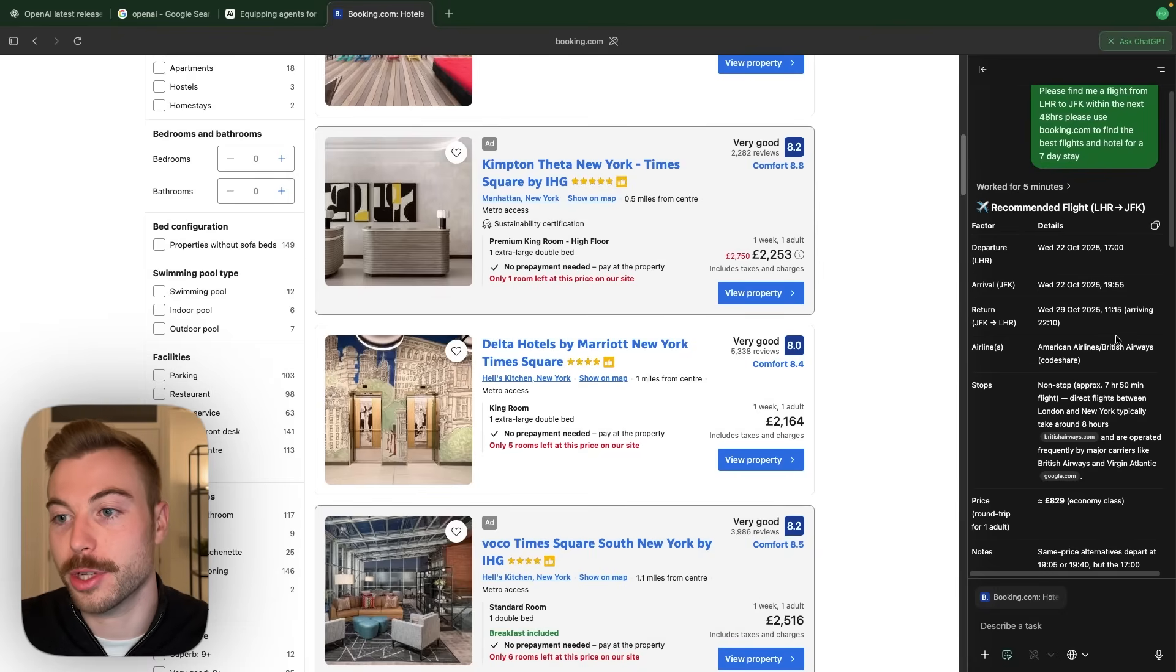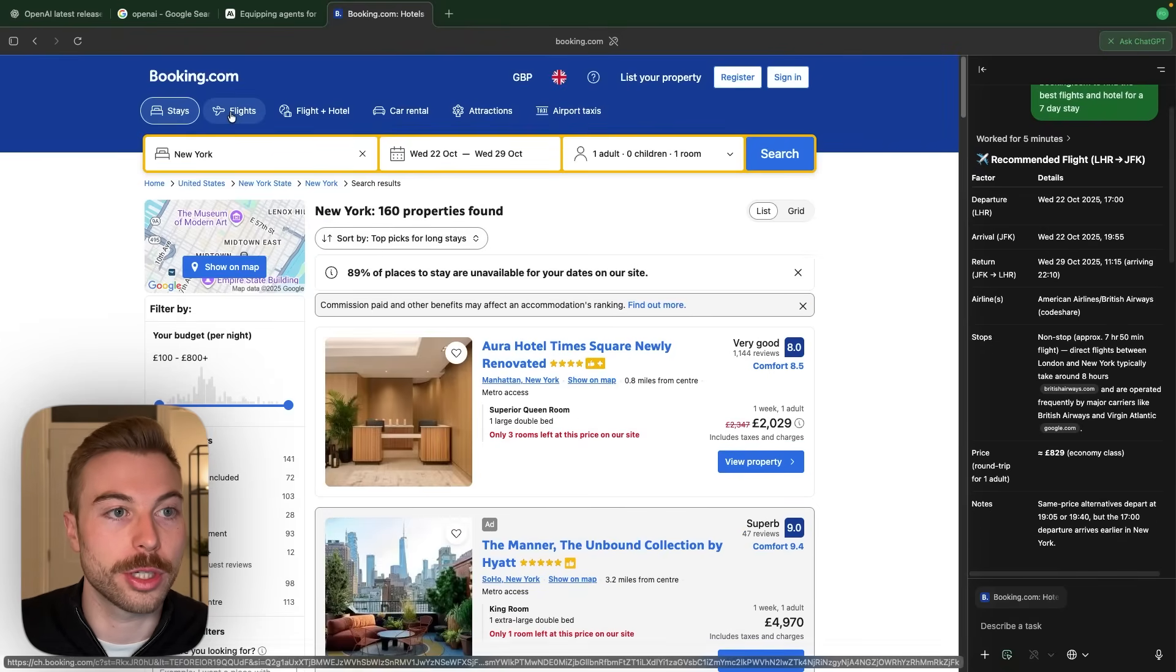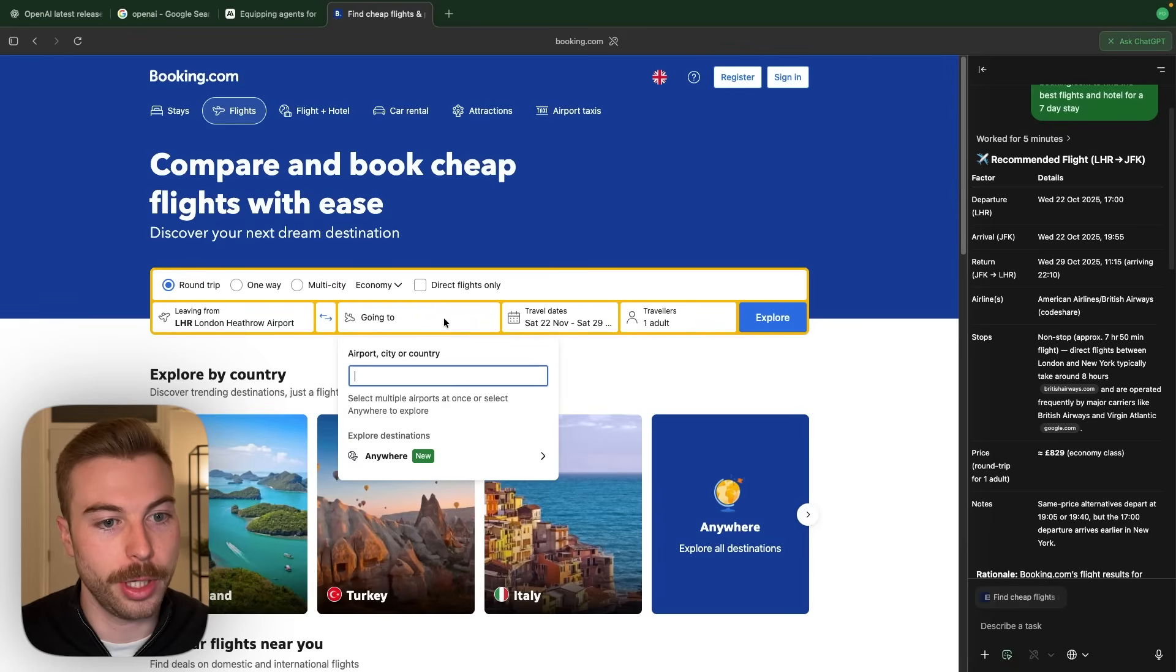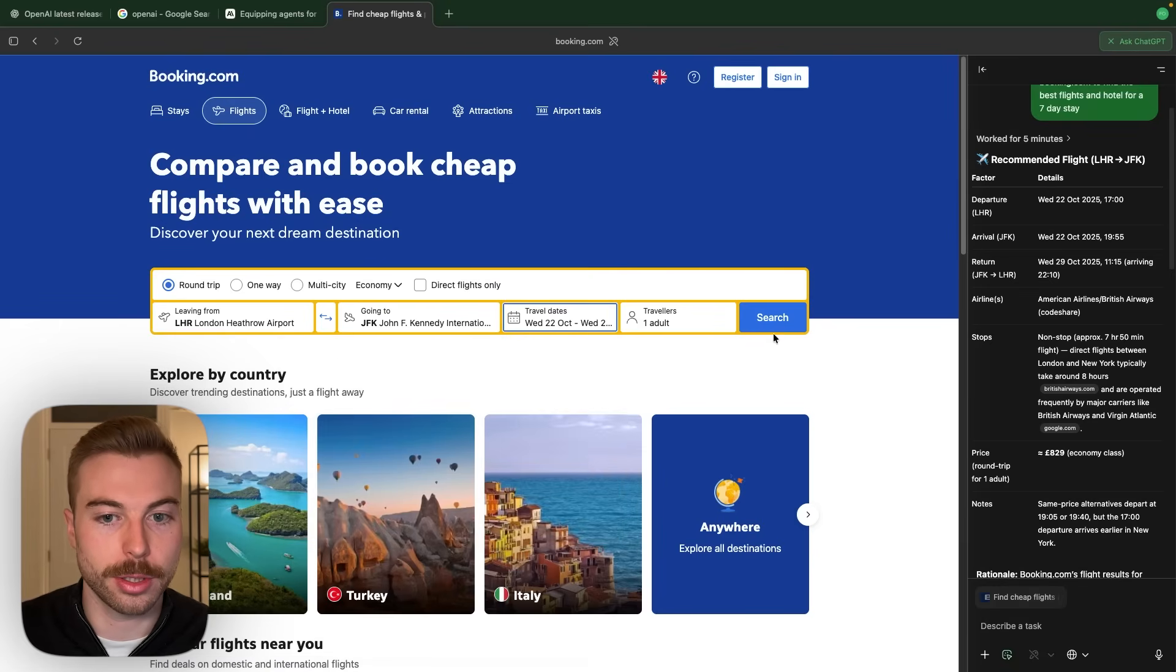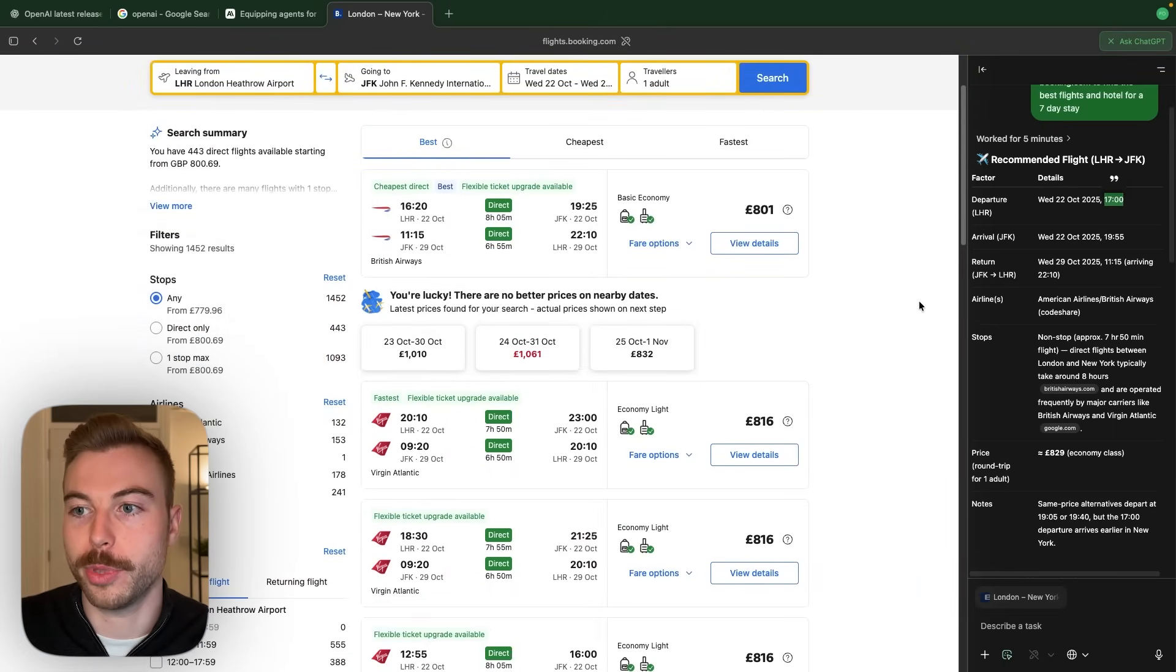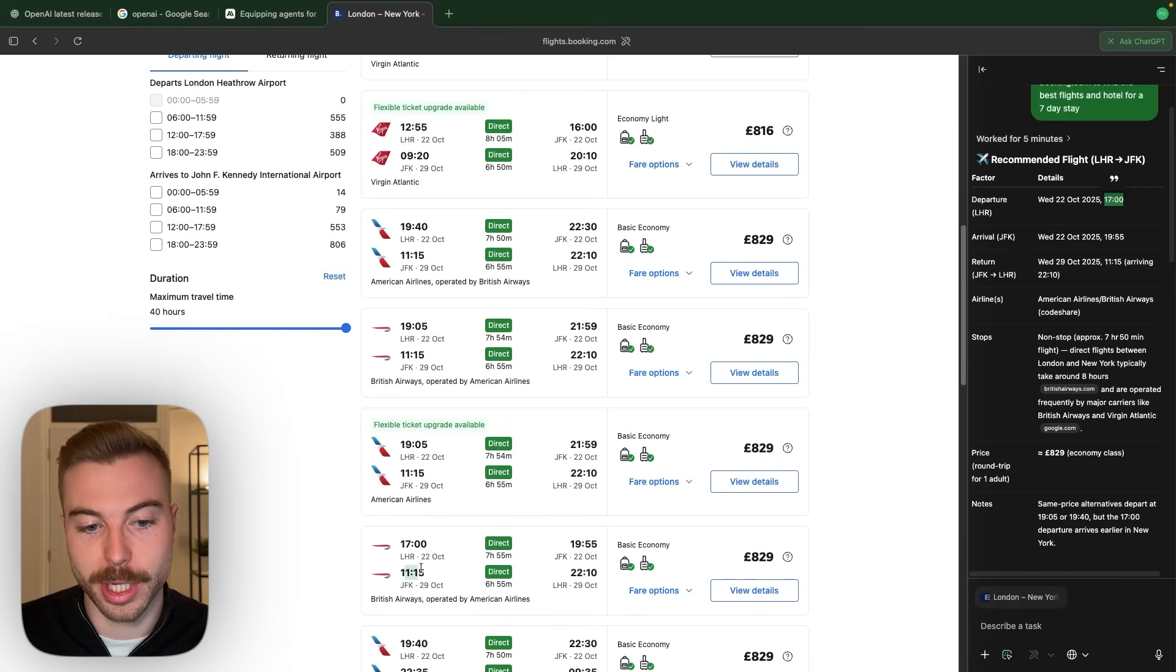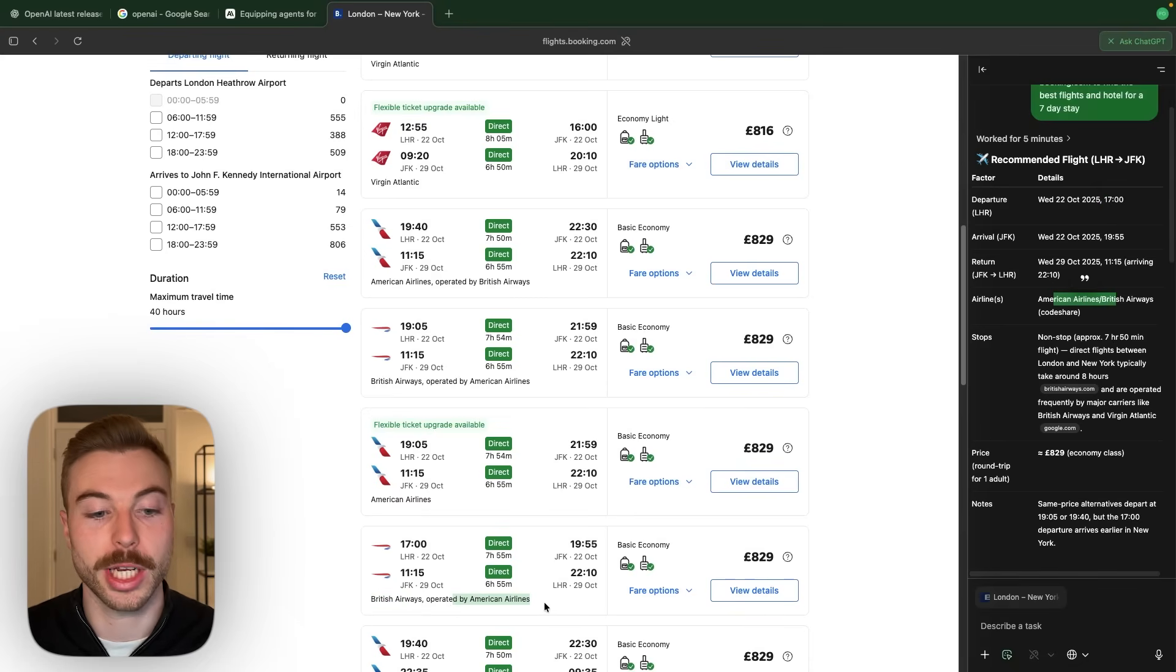As we can see on the right hand side here it's got some recommended flight details. So we've got a seven o'clock flight so what we're going to do is come across to flights. We're going to do LHR London Heathrow. We're going to get rid of the other one. We're going to do JFK. We're going to add this in here. We're going to come back to where we've got 22nd to the 29th. Just check that these flights actually exist. So if we scroll down we're looking for a departure of five o'clock which is this one down here. So it's not hallucinated. It has actually found the correct flight. We've got the returning as well. So it's done the 11.45 and coming back at 10 past 10 as well. It's going to be by British Airways as we can see here. So British Airways operated American Airlines. So it's picked that out correctly. It's going to be non-stop.